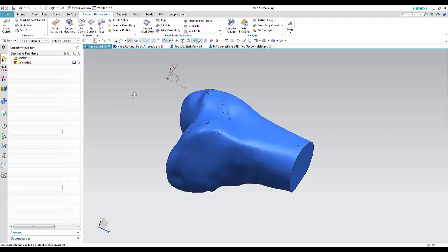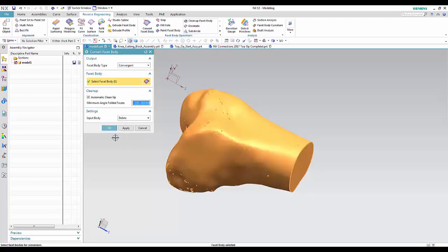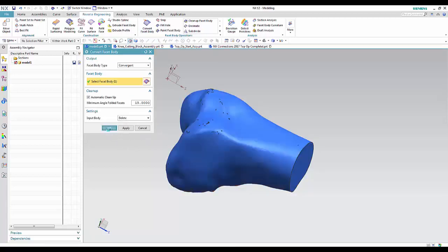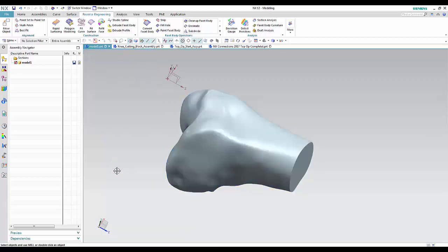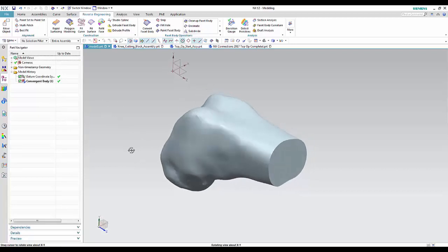So now that we're ready, we can go ahead and convert that over to a convergent body. What this will allow us to do is to continue our work and move into other detailed work on the fixture without ever having to generate a 3D solid, what we would consider a traditional 3D solid. And you can see that convergent body is part of the history tree here.